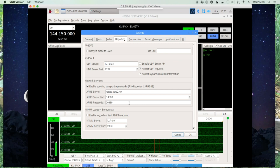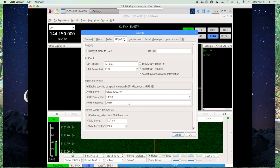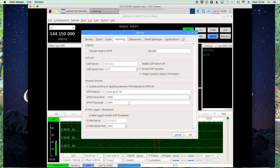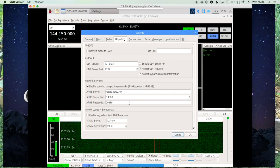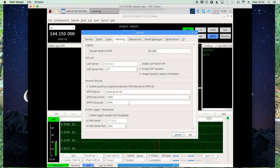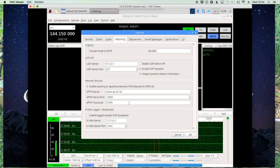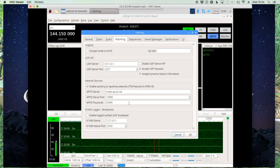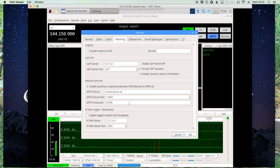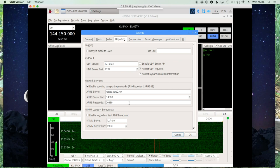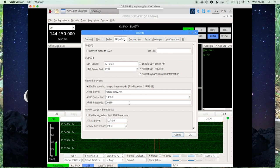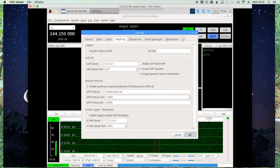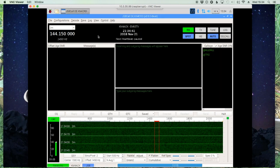The APRS passcode is dependent upon the call sign that's entered, so my passcode won't work for you. This is important because if a portable operator out there sends out his grid and your station hears it, with this information entered your station will automatically forward that information through the internet to the APRS services. It's a real help to the entire community when you set this up. Once that's done, go ahead and click OK.